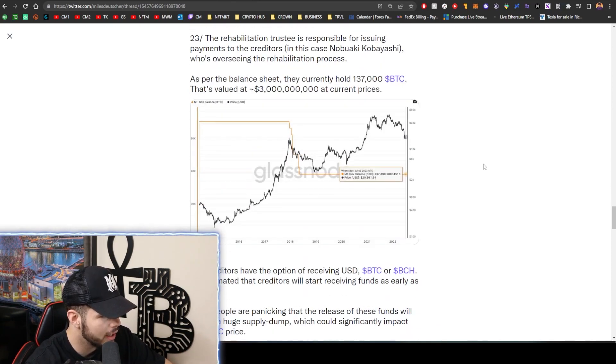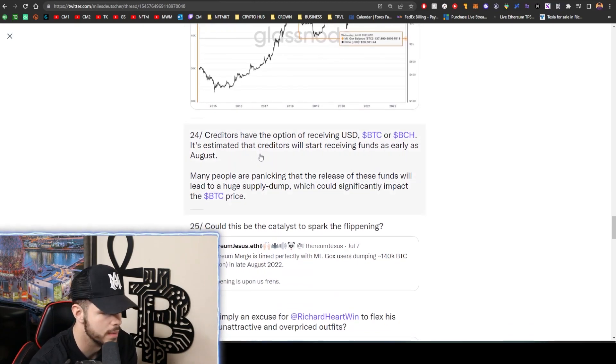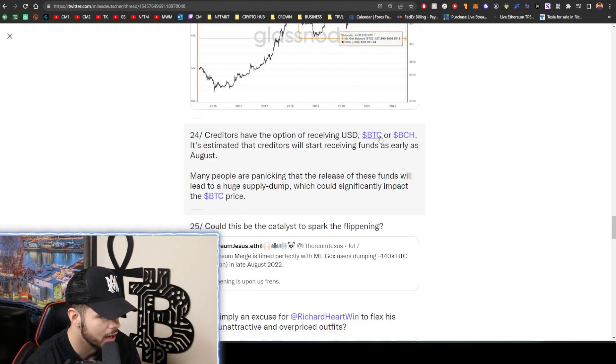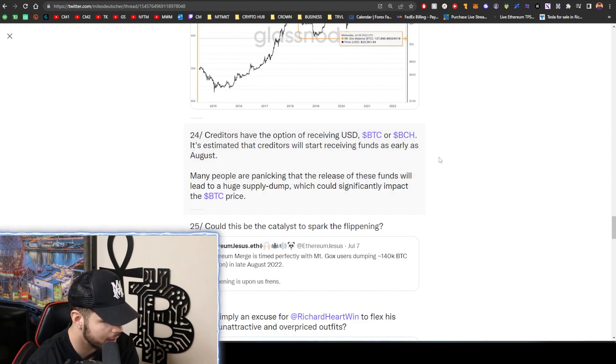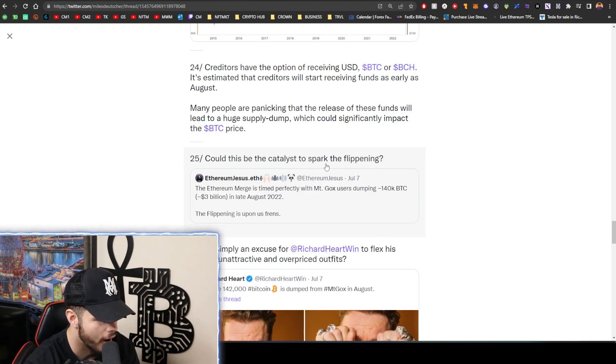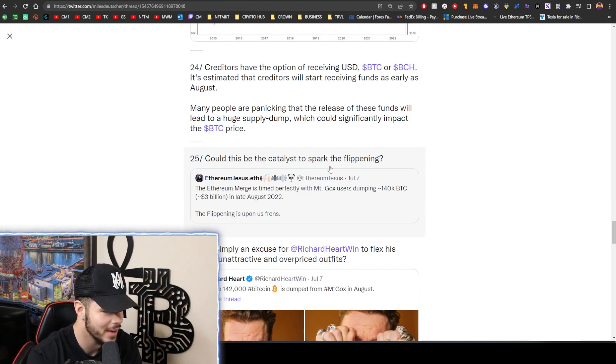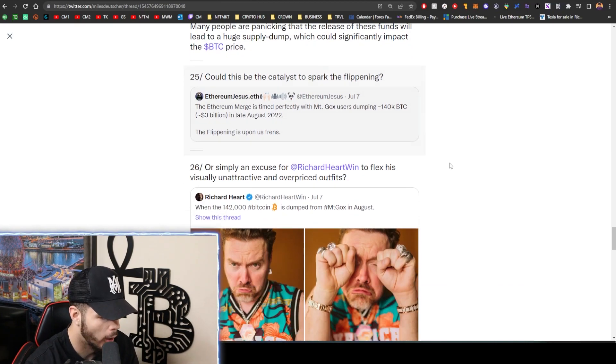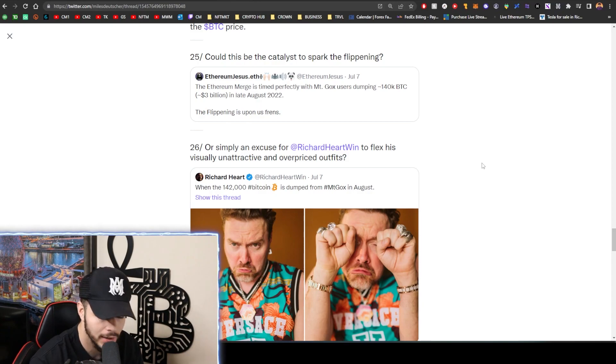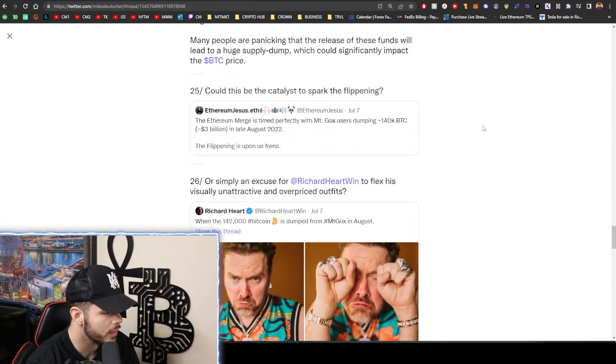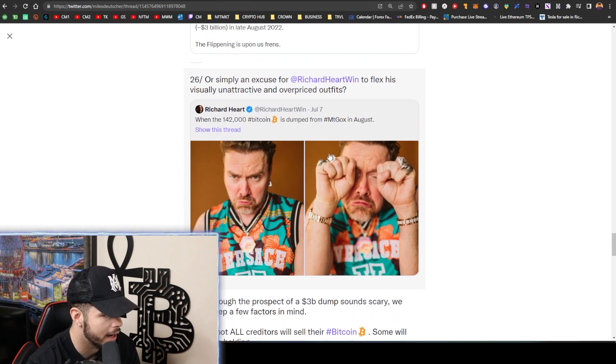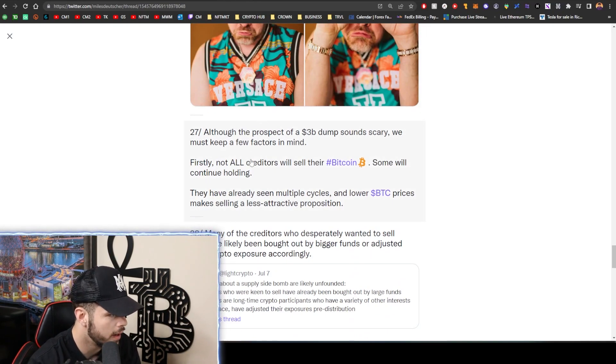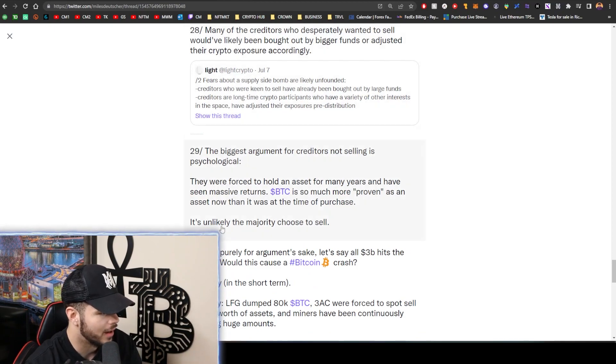Right, so they have $3 billion, right? They're going to dump this on the market and creditors who they're repaying basically have the option of receiving USD, Bitcoin, or Bitcoin Cash. It is estimated that creditors will start receiving funds as early as August. Okay, people are saying that this could be the cause for the catalyst to spark the flippening, which means ETH passing Bitcoin, because a bunch of Bitcoin is going to be dumped. Hopefully, like any idiots who get, who receive their Bitcoin from Mt. Gox - like, put it into other coins. Don't hold it in Bitcoin. Technically they've been holding it in Bitcoin for eight years.